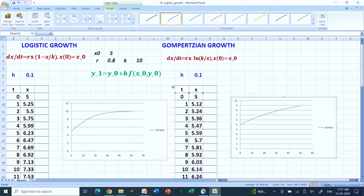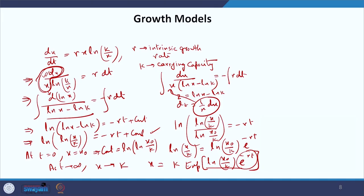Numerically, if you solve them, you will get these two graphs. We have solved these two numerically using Microsoft Excel.